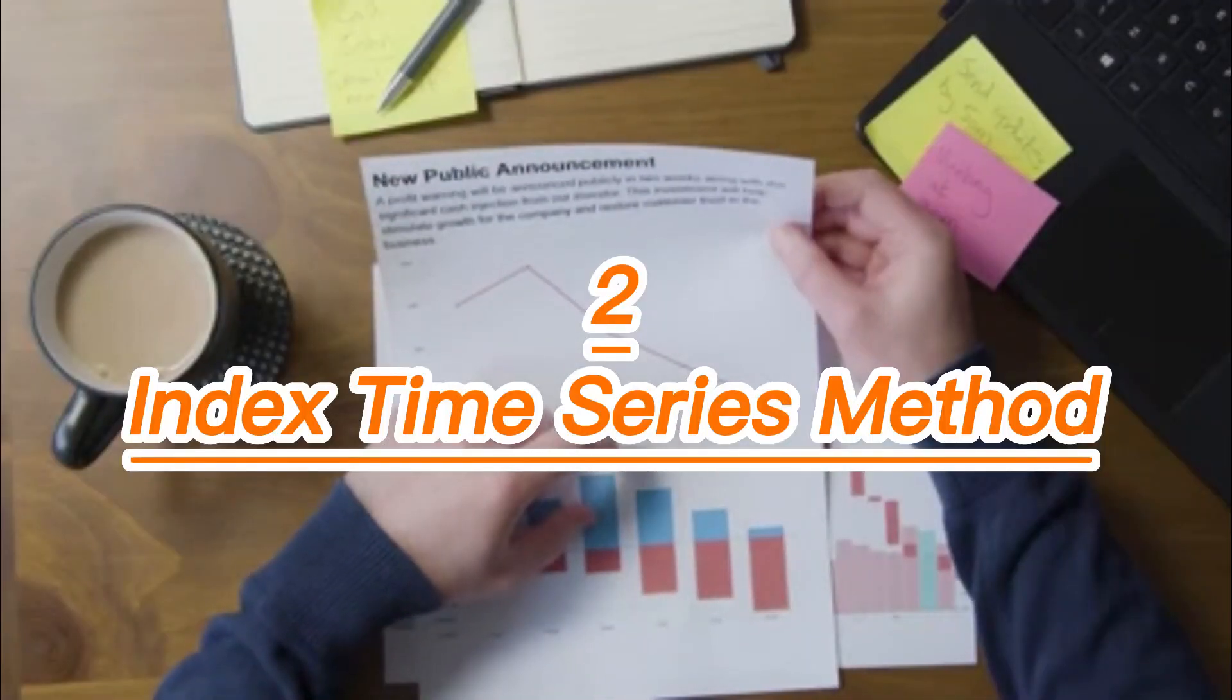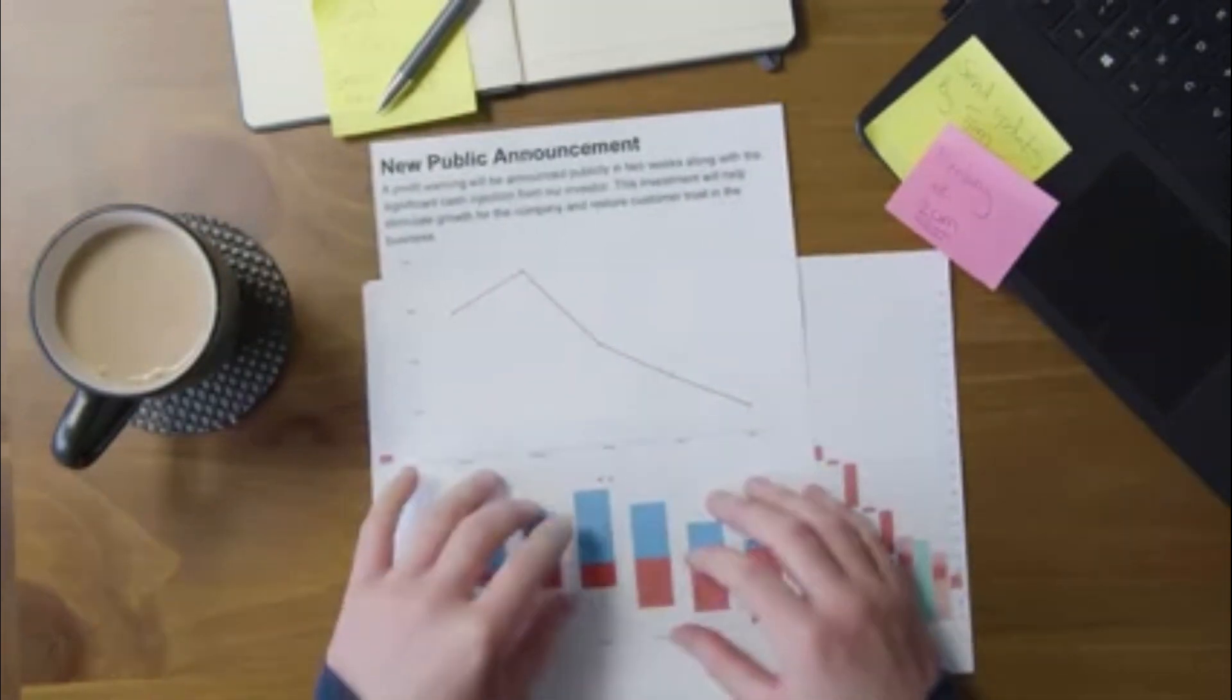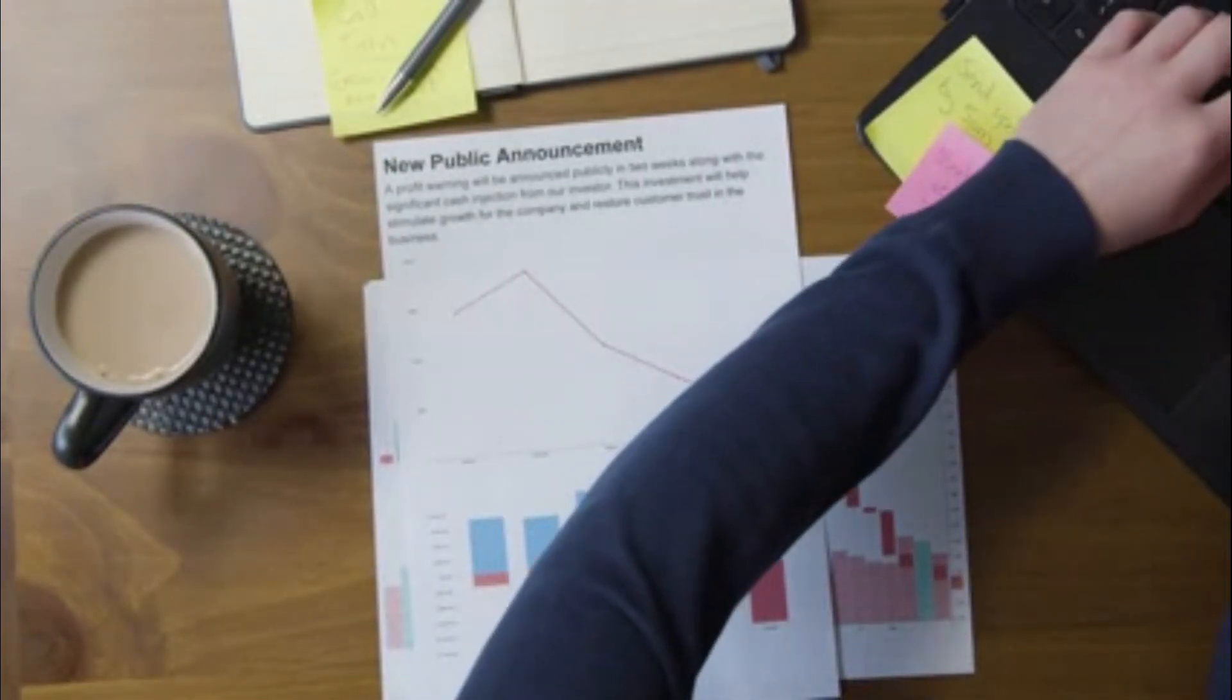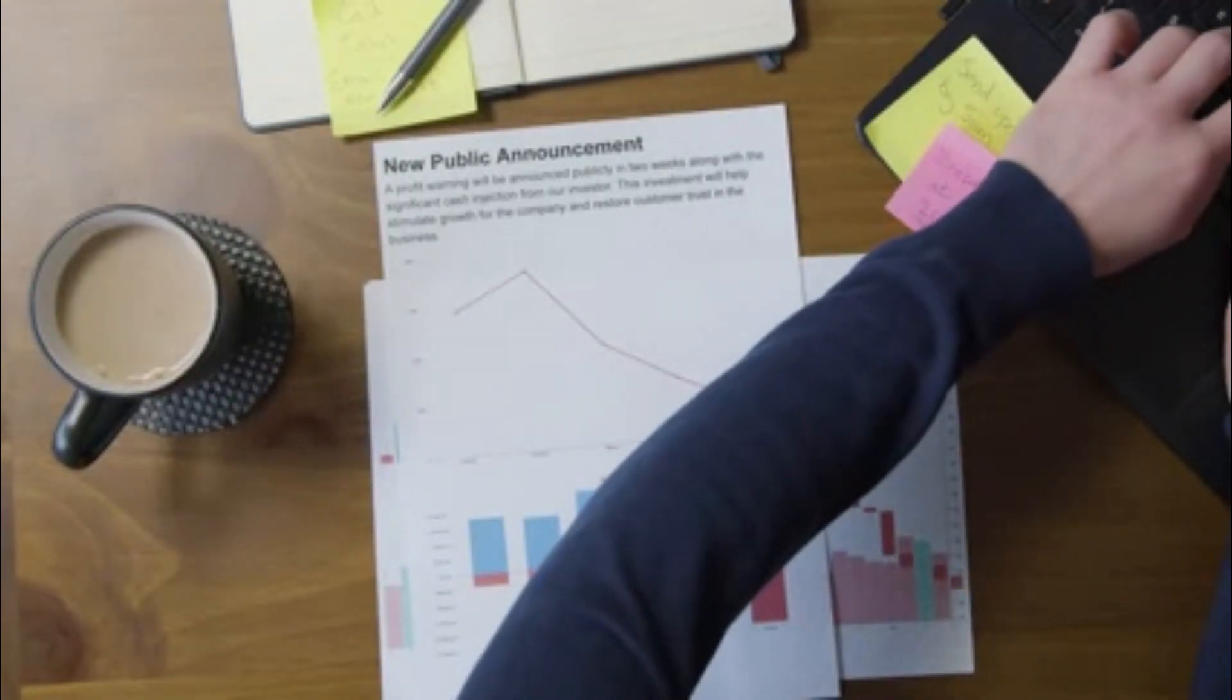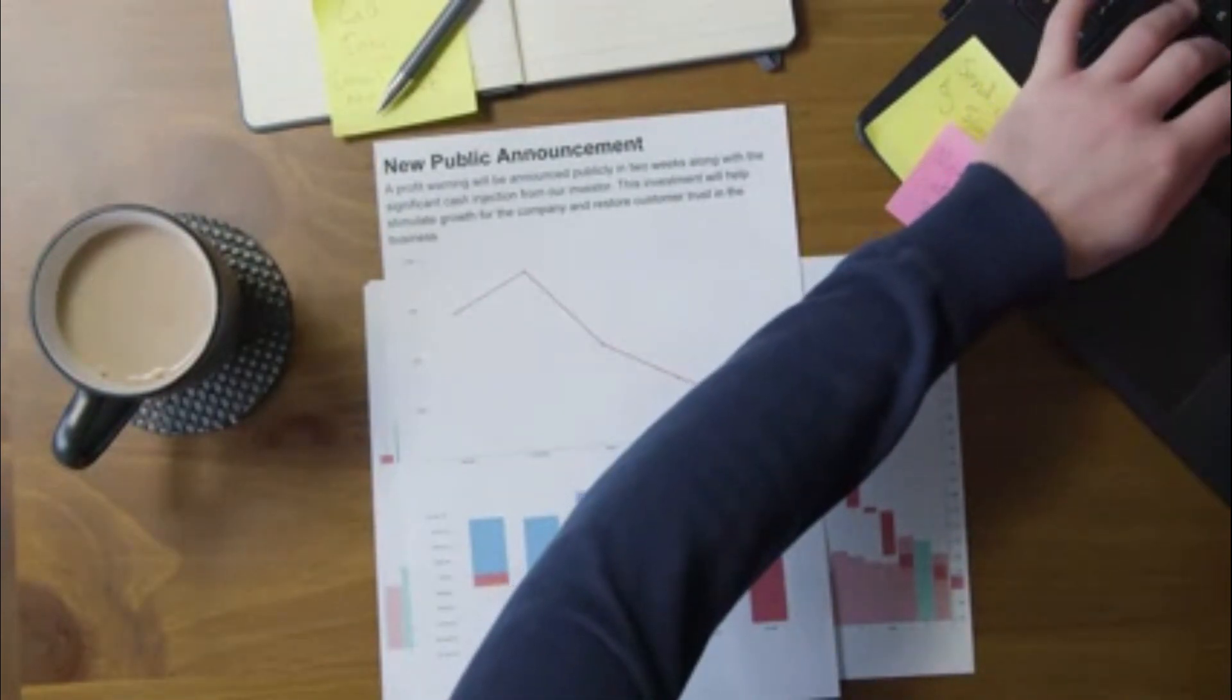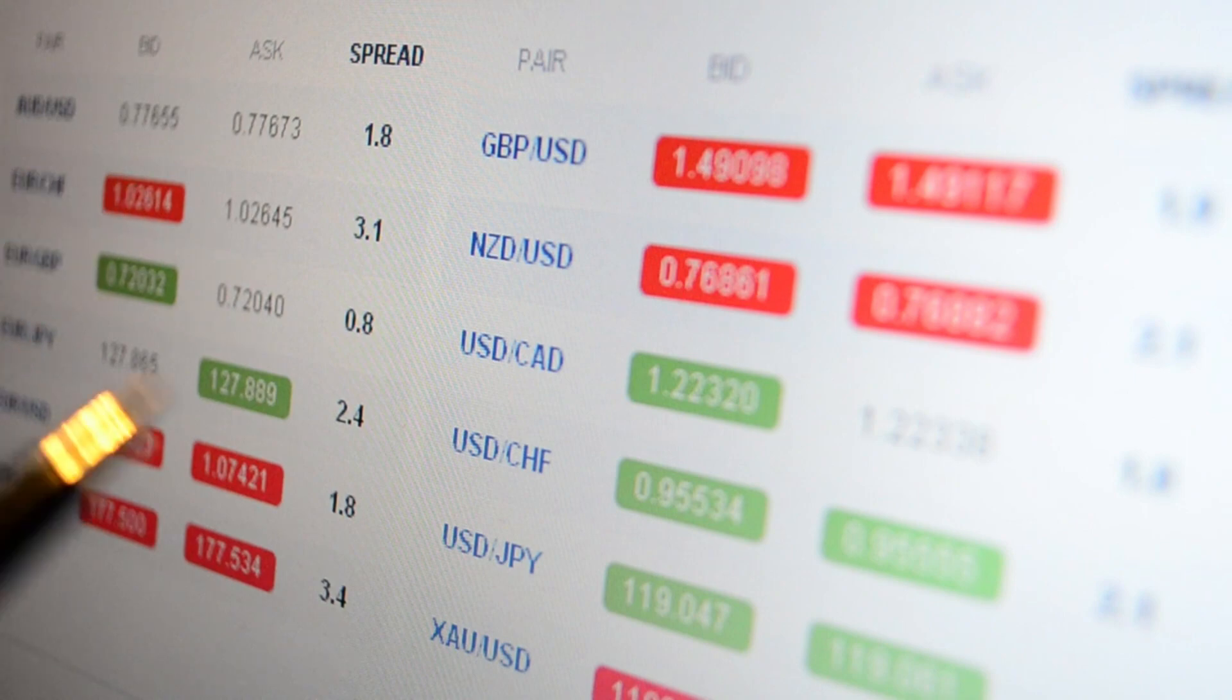Number two: Indexed Time Series Methods. The Indexed Time Series Method is a method that uses financial statements as an index with a selected best year. Generally, the best year assigned or selected will be assigned an index of 100.